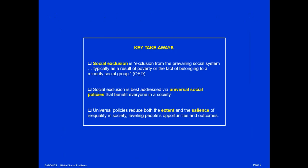Key takeaways: Social exclusion is exclusion from the prevailing social system, typically as a result of poverty or the fact of belonging to a minority social group — that definition is from the Oxford English Dictionary. Social exclusion is best addressed via universal social policies that benefit everyone in a society. These universal policies can be used to reduce both the extent of inequality and the salience of inequality for people's lives, thereby leveling people's opportunities and outcomes across groups.